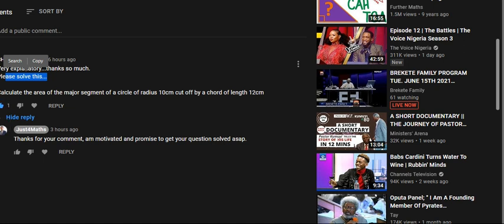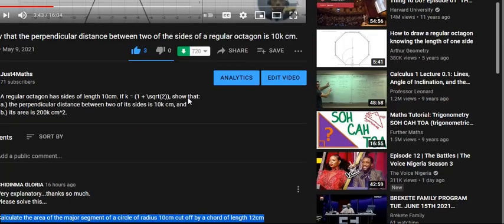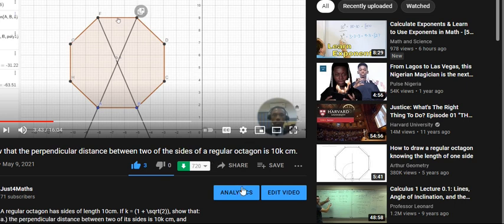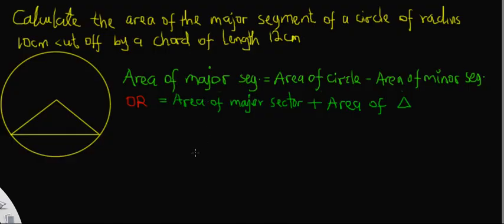The individual also got a question for me to solve: calculate the area of the major segment of the circle of radius 10 cm cut off by a chord of length 12 cm. Thank you very much for this feedback and this question. I'll be looking forward to such questions as it motivates and encourages me to do more.